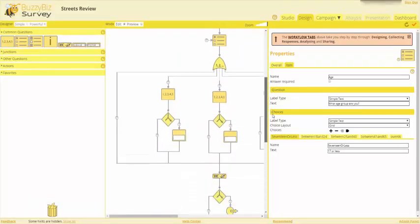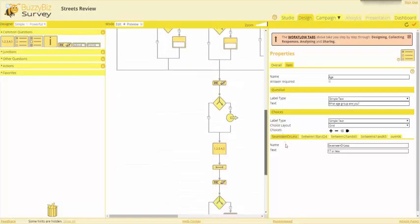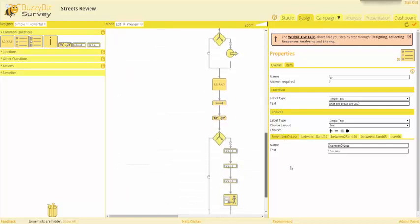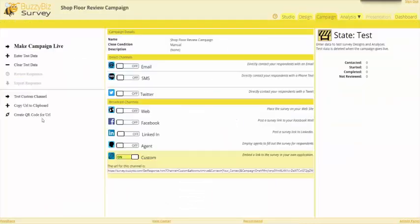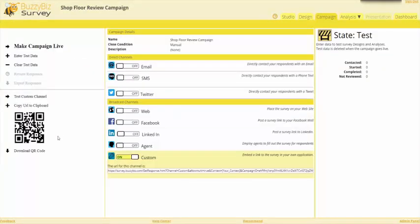You can use the survey design as it is or change it and add questions and content to suit your need.